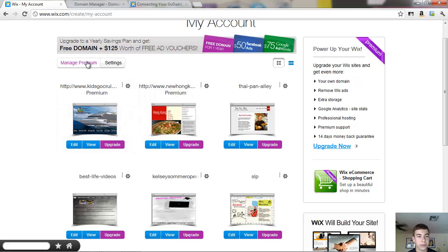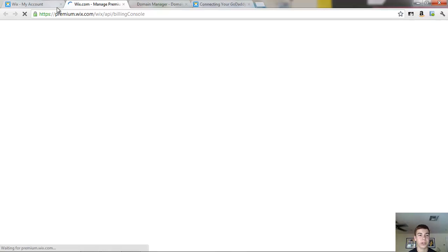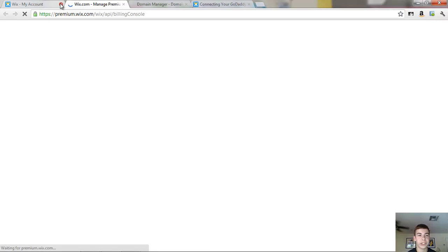So what we're going to do is first click manage premium and like I said, we're just getting everything set up so we can put all our information in.